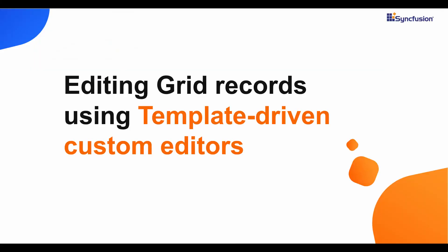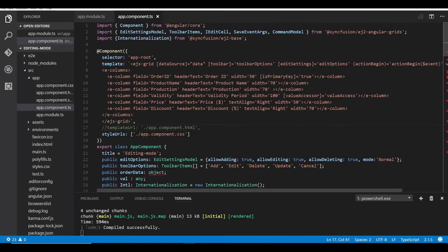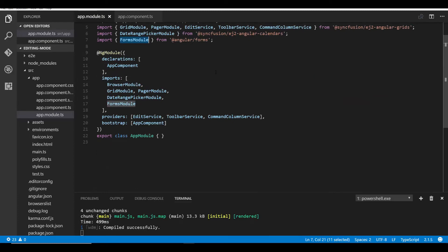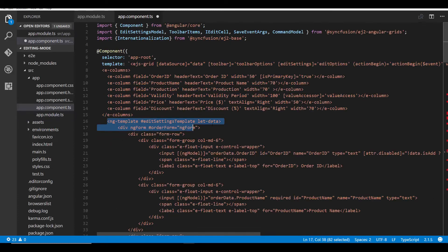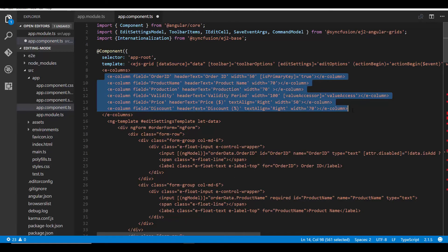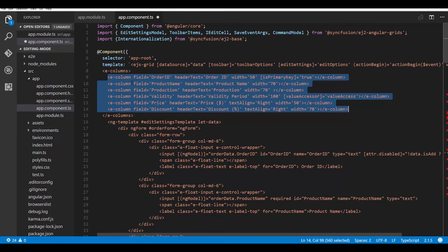Now let me show how to edit grid records using a customized dialog. I've removed the grid properties related to cell edit type and edit template explained previously to focus only on the customized editor settings. I'll set the edit mode as dialog and make use of the edit settings template. First I'll import and register the FormsModule in app.module.ts, then define an ng-template with the edit settings template reference. Within the ng-template I define an ng form and the required editors for all grid fields defined in the e-columns directive, as well as any additional columns present in the grid data source.